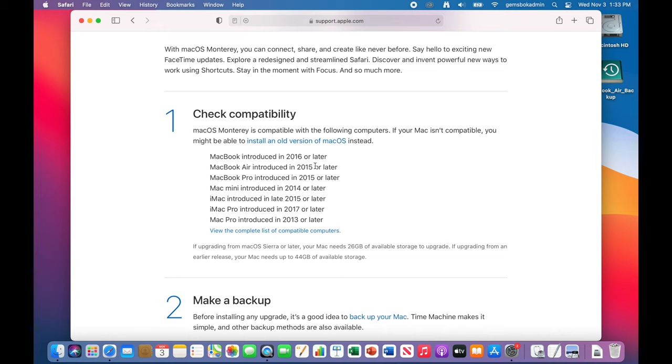So we get a lot of questions as to whether my computer is compatible with different upgrades that we showcase here. So this is a really great tool so I'll link it below.